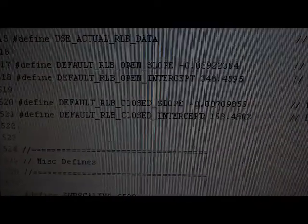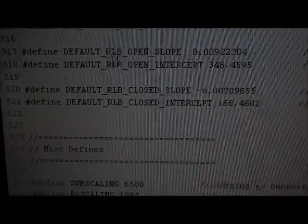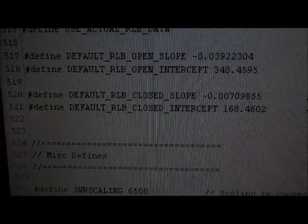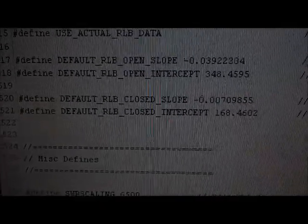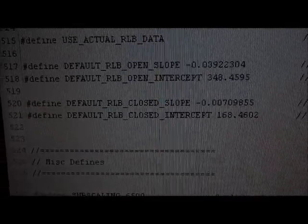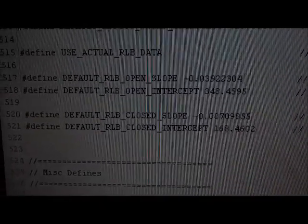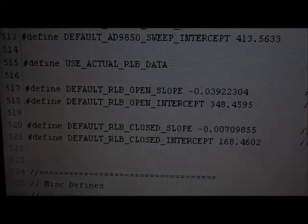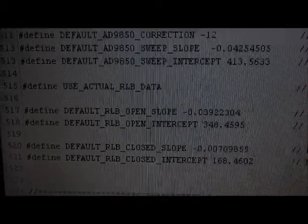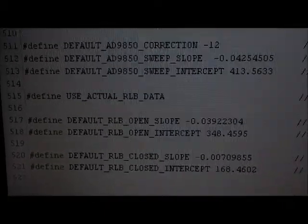There are defaults for the return loss bridge open and close sweep. Those are all the default calibration values that'll be hard-coded in the program.